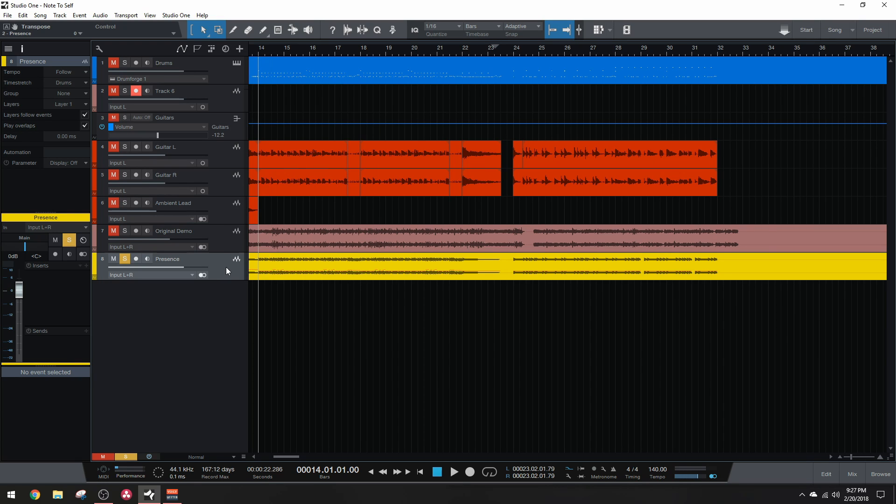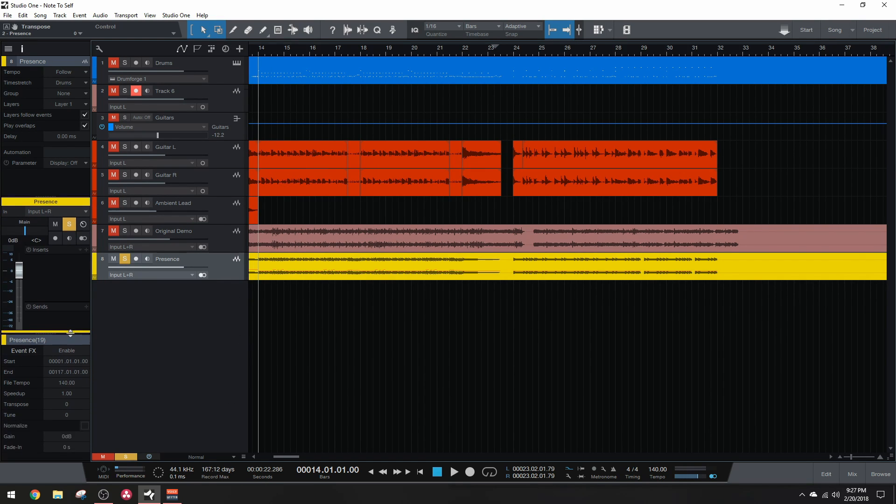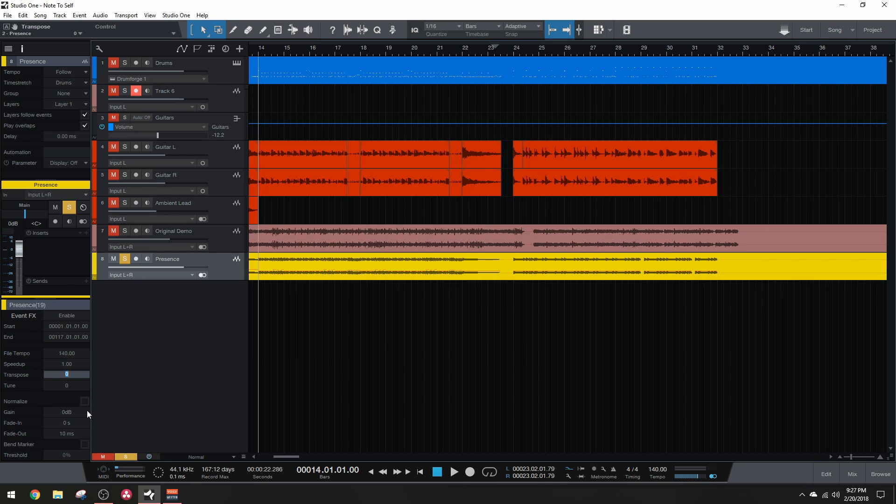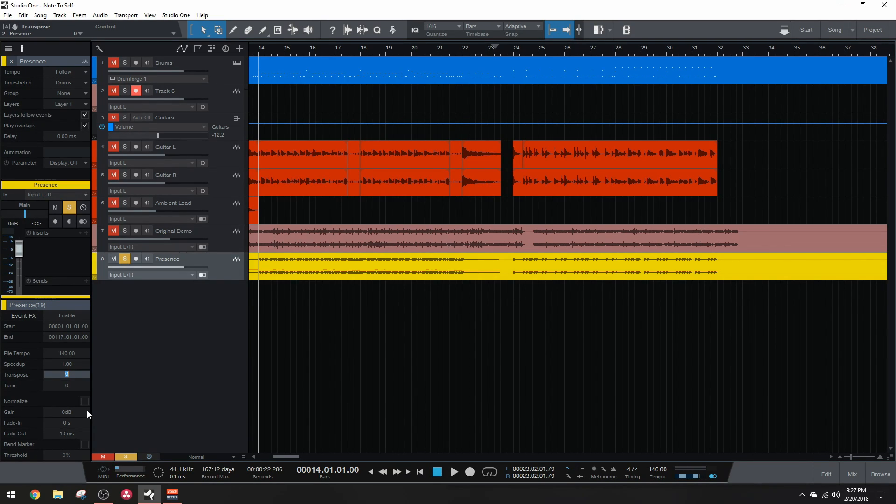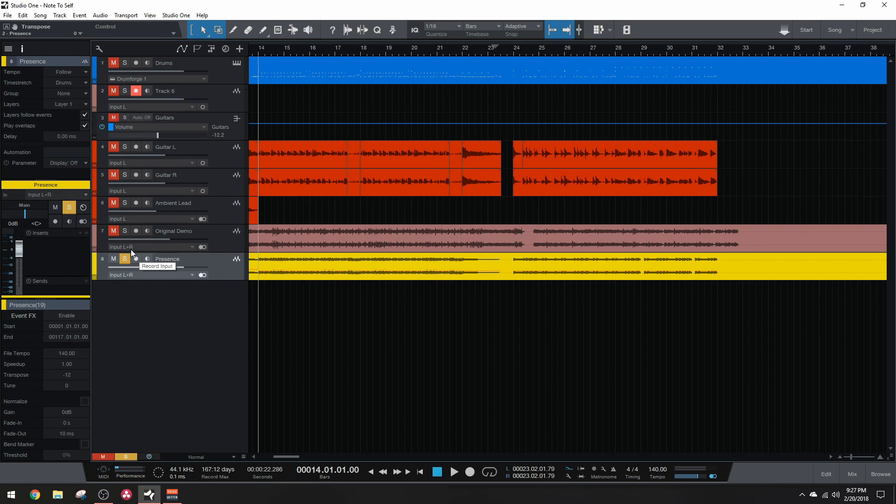Now let's go ahead and pitch it down. So clicking on the track will open the event effects down here. We're going to find transpose and change this value to negative 12. That means we are going to pitch it down 12 steps, which is a whole octave. Once we change that value and press play, this is what the bass sounds like.